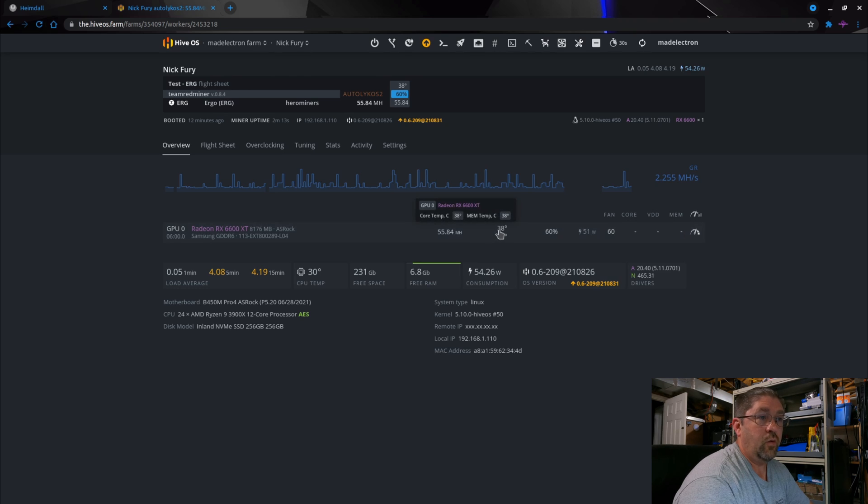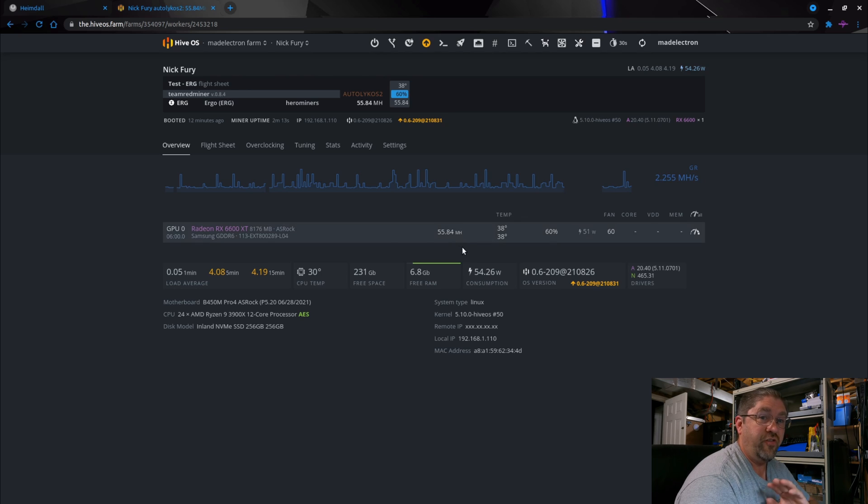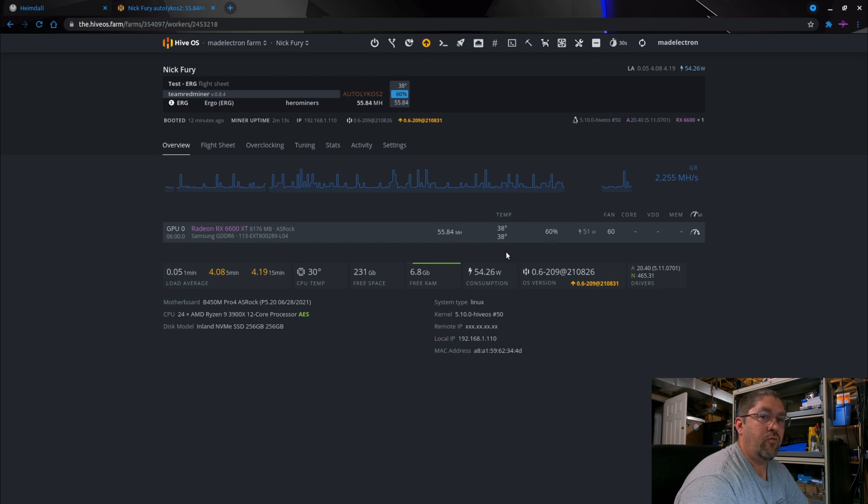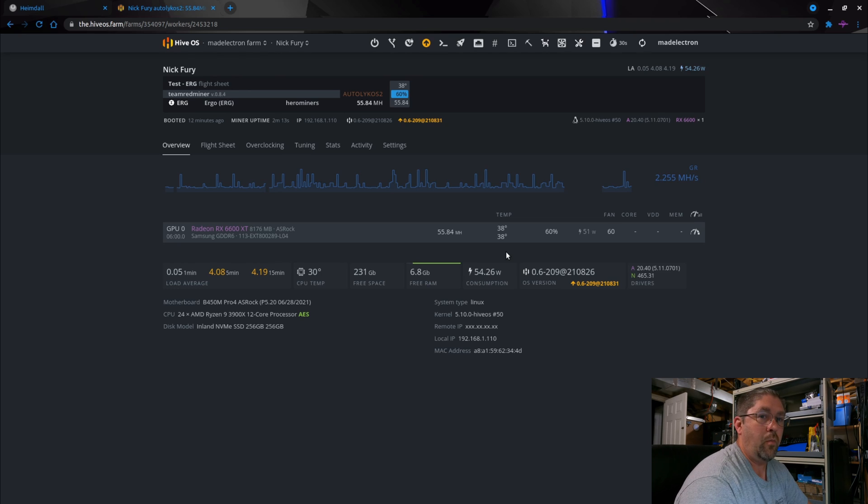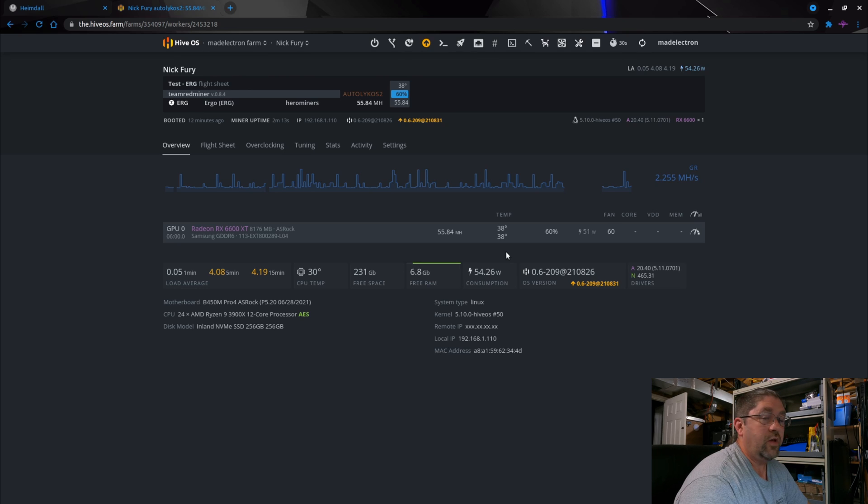Okay, so the temperature did come down a little bit, so did the wattage a few watts, but 55.84 mega hash stock on Ergo. So yeah, it's meant to run a little bit cooler and that's a respectable number for running completely stock. So let's get to the little heater here and try Raven.